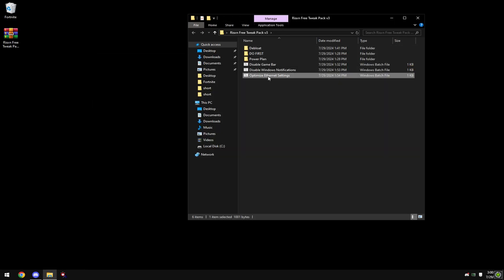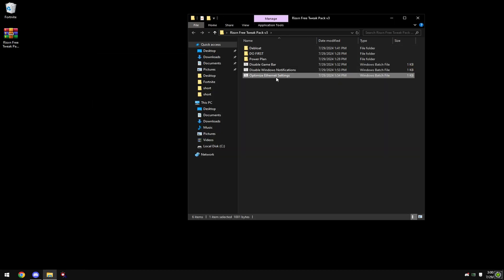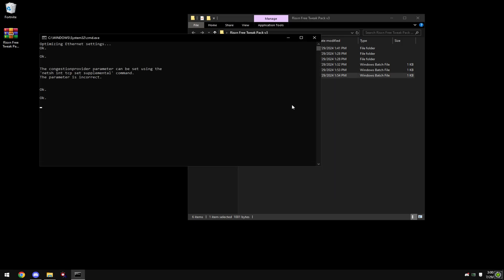Right click optimize ethernet settings and run as administrator. Only do this if you're on ethernet, if you're on wifi it's completely pointless.